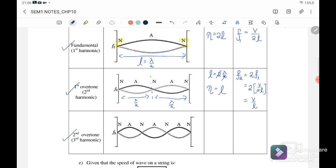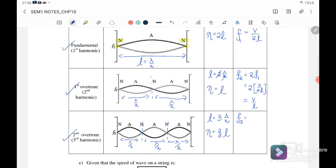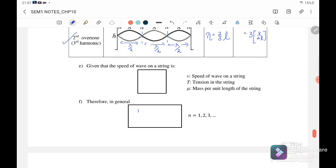Next, the third harmonic — also called the second overtone. We have 3λ/2, so L = 3λ/2, giving wavelength = 2L/3. The third harmonic f₃ = 3f₁ = 3v/2L. In general, the equation for the harmonics on a string is fₙ = nv/2L, where n depends on which harmonic you are in.